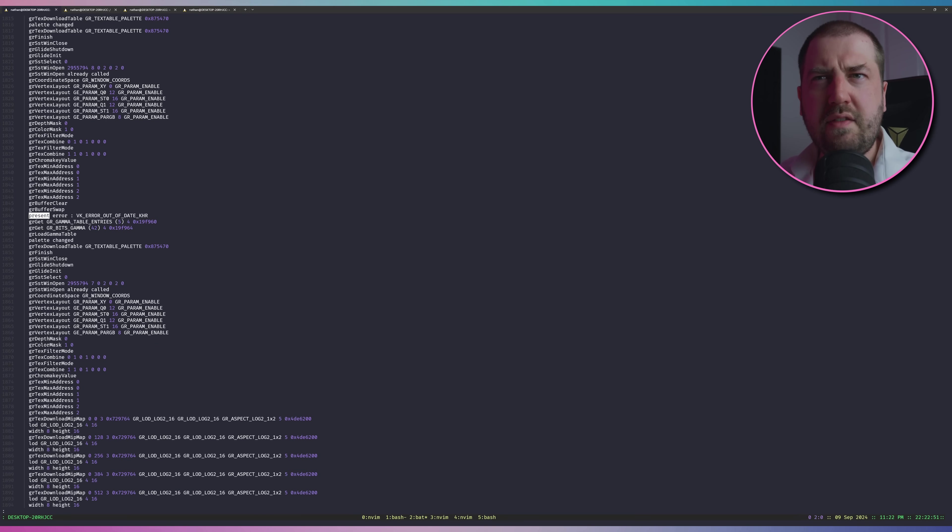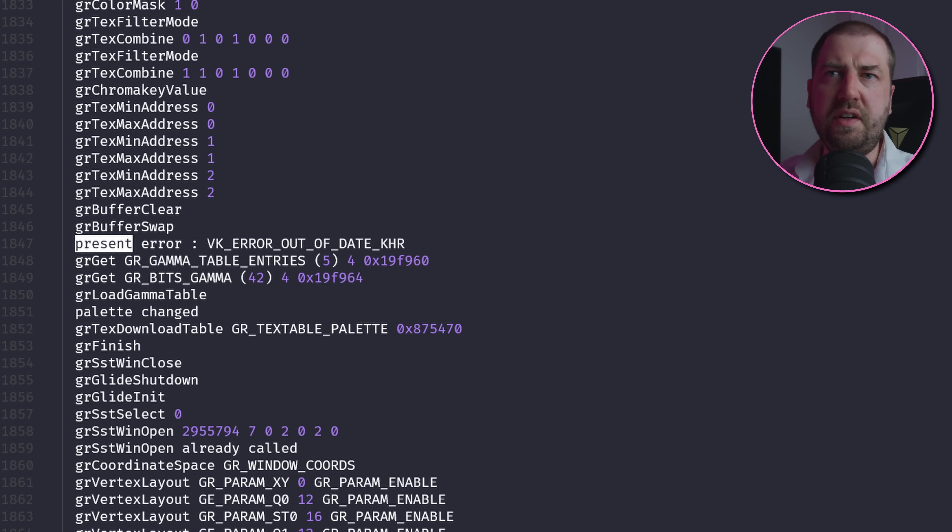Now I'm getting a weird Vulkan validation error: VK_ERROR_OUT_OF_DATE_KHR. So apparently I need to recreate my swap chain, but now I get a VK_ERROR_NATIVE_WINDOW_IN_USE_KHR error.